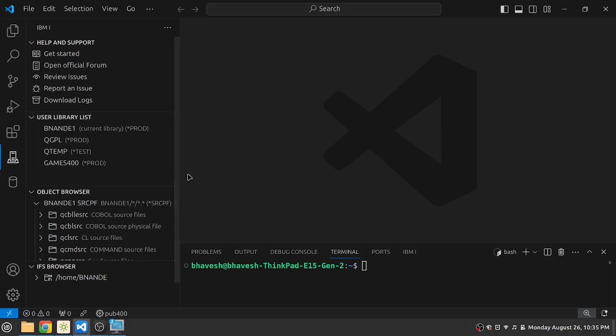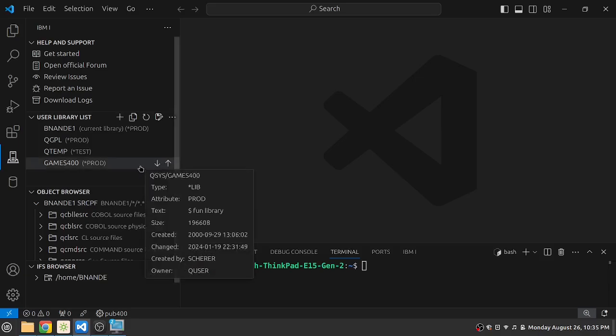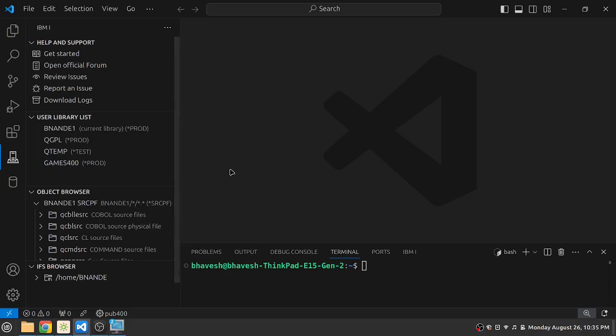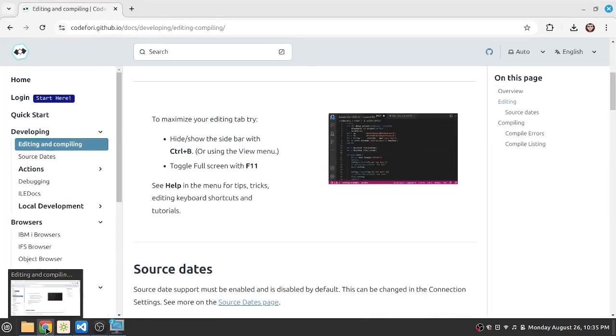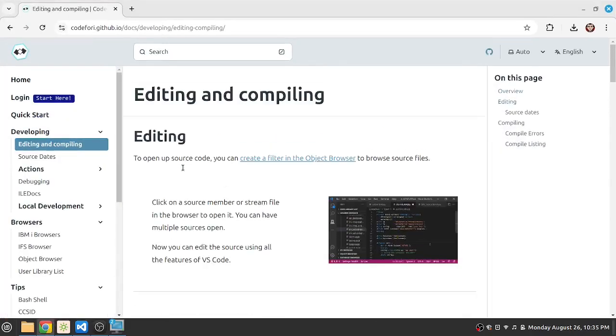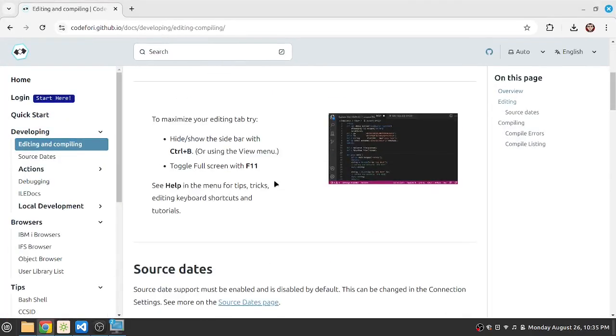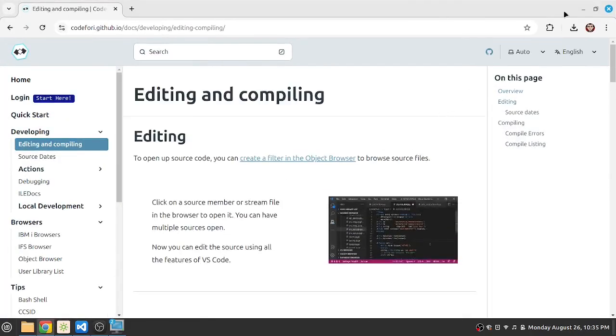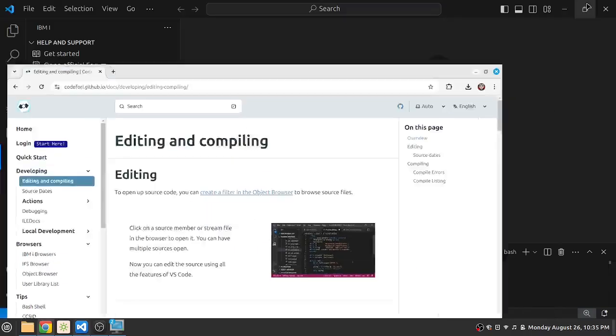If you go through our previous video you will see that we have explained the process of installation and configuration of Visual Studio Code. Today we will be looking at compilation and editing of the programs. So let's begin.